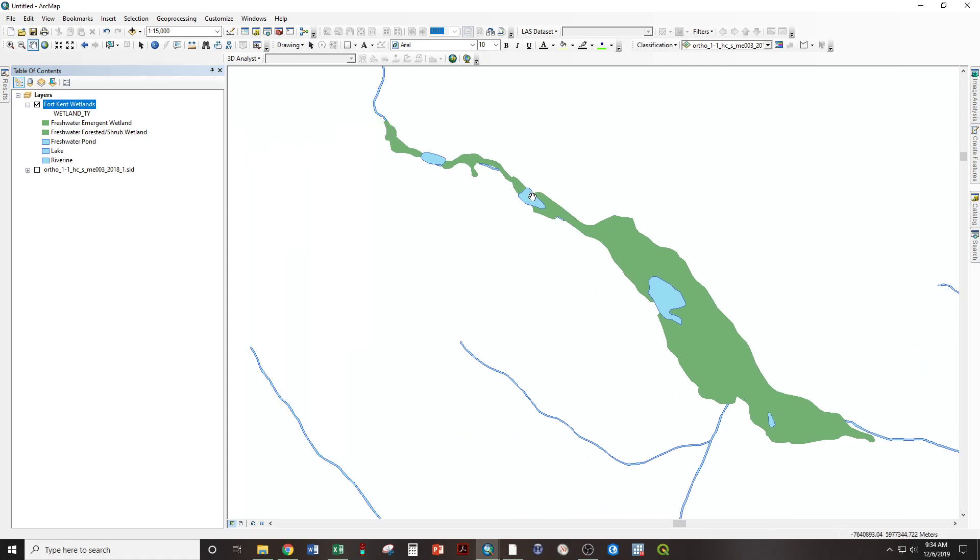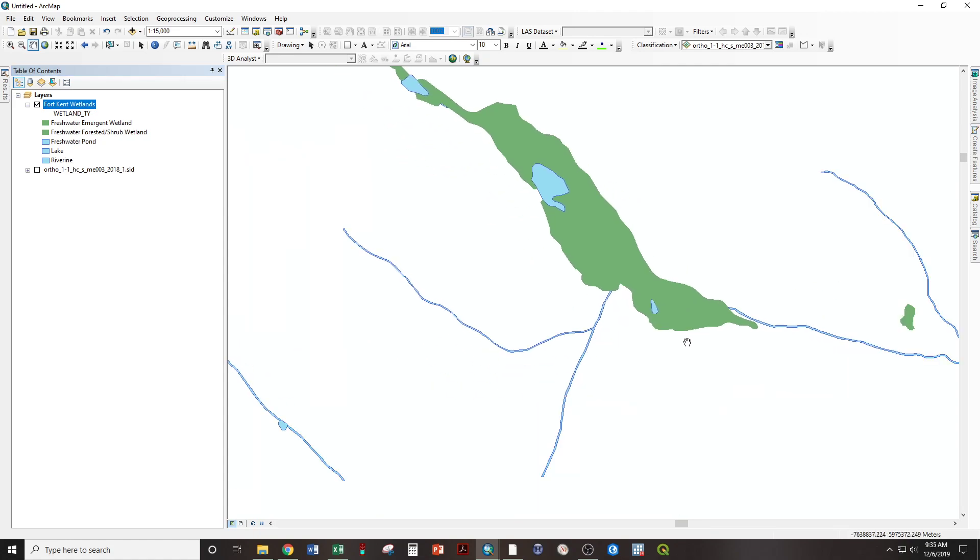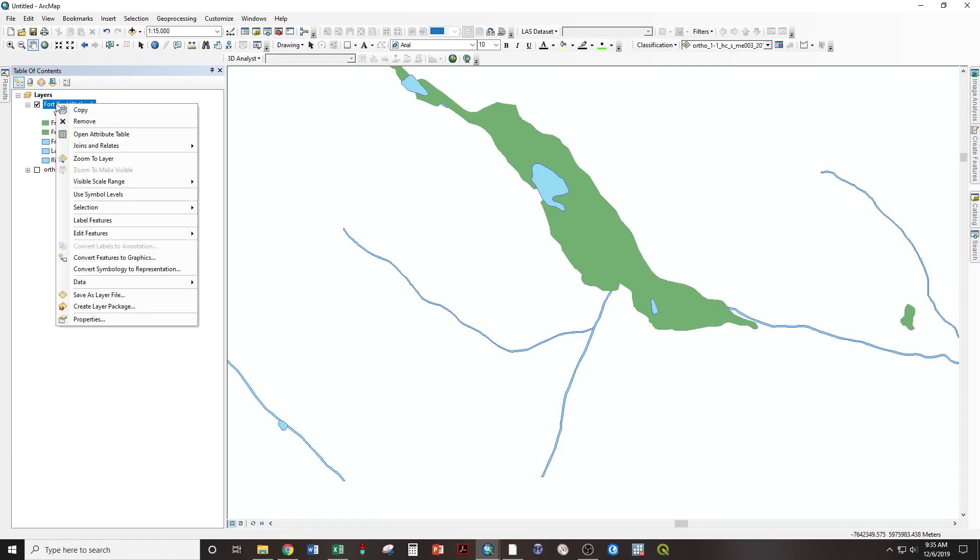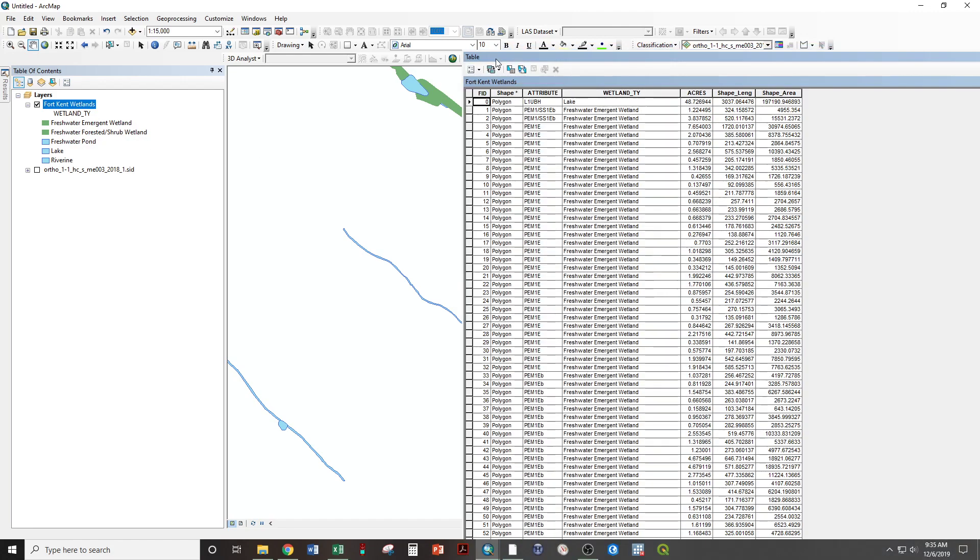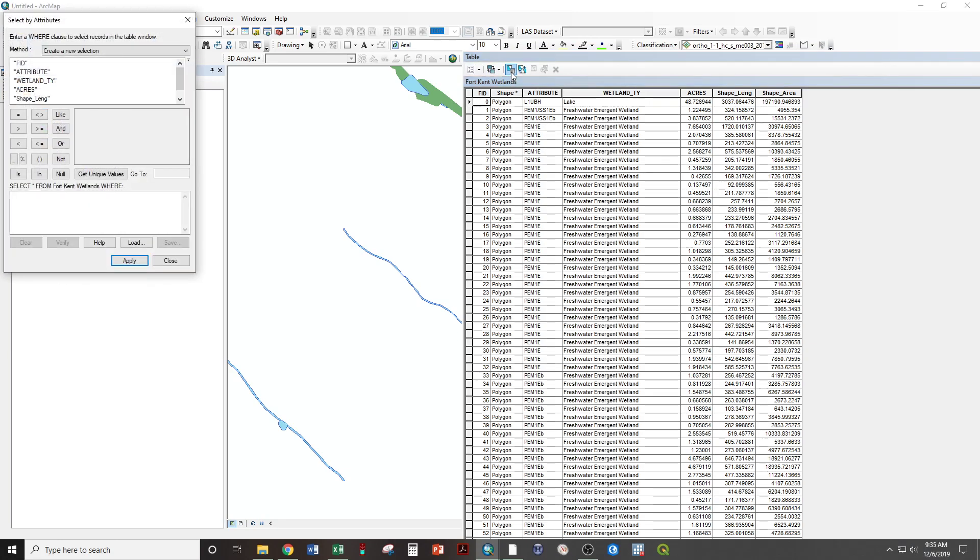And say we want to select just the rivers and do a buffer on them. Right-click. Open attribute table. And here we have select by attributes. Click. Double-click wetland type. Equals.